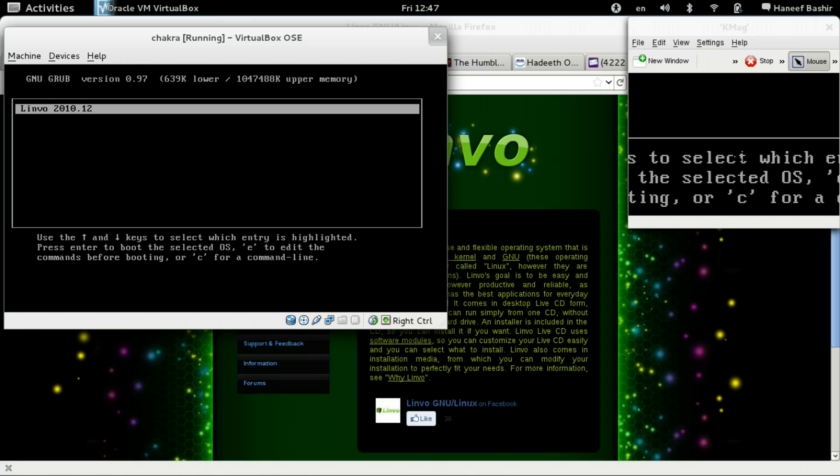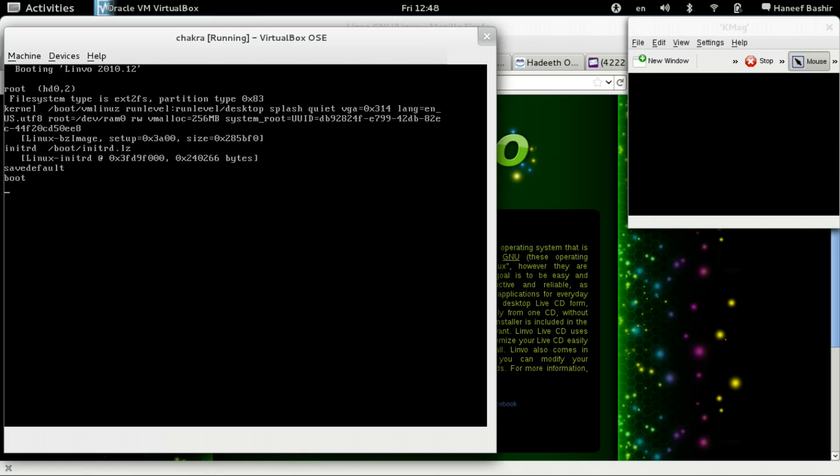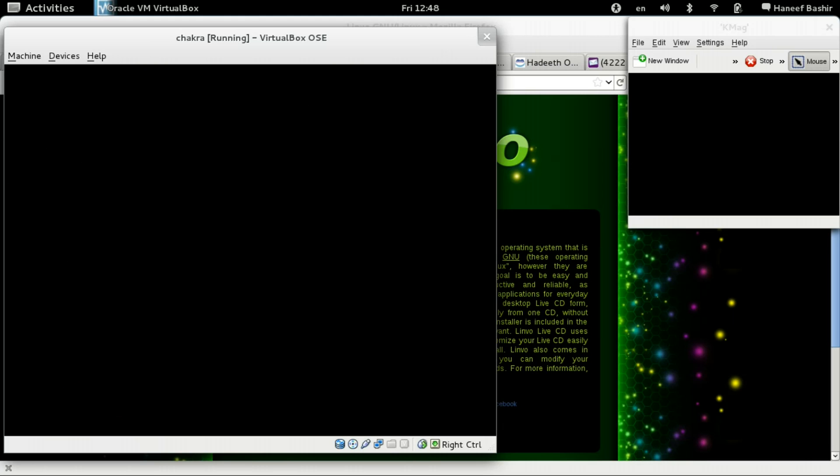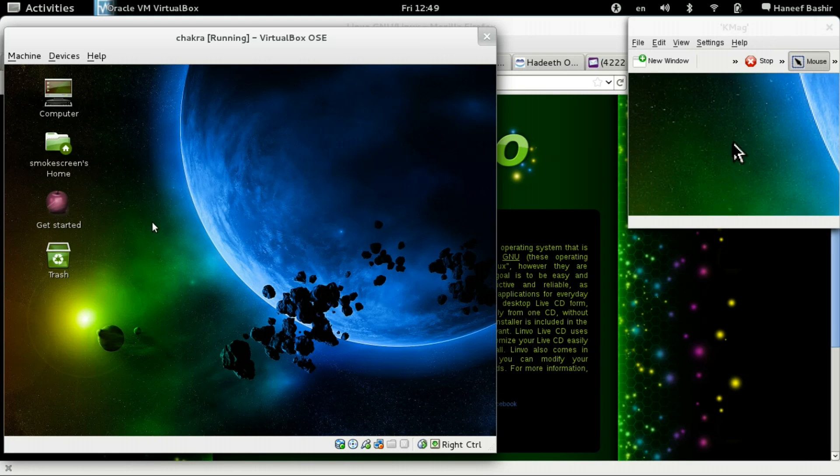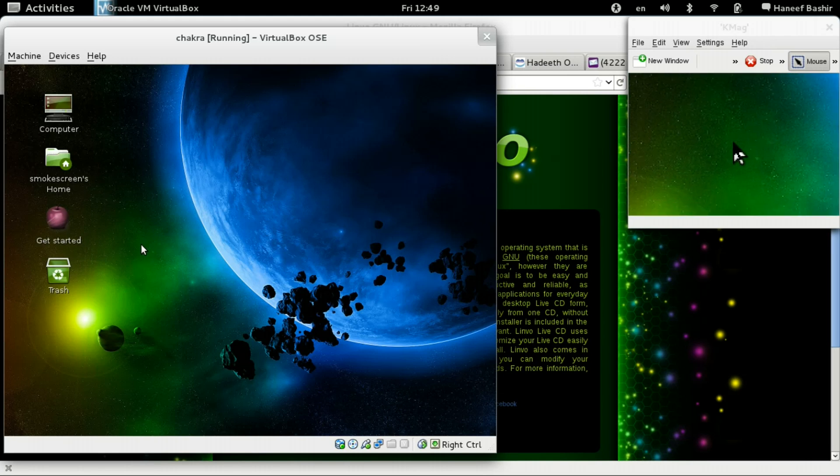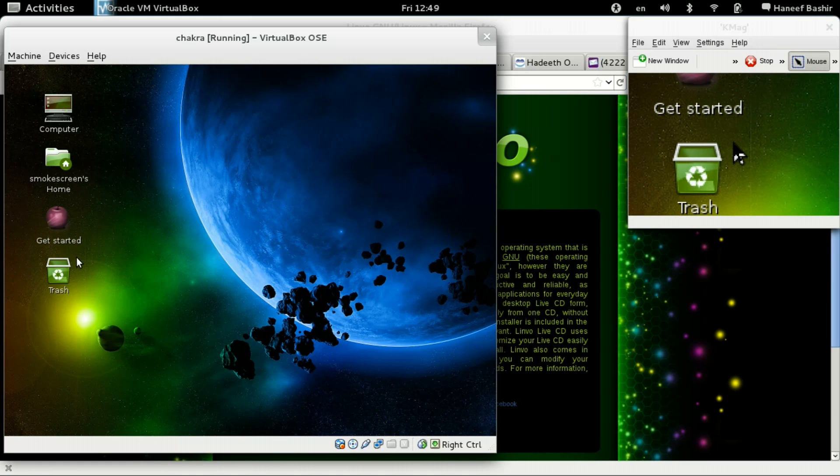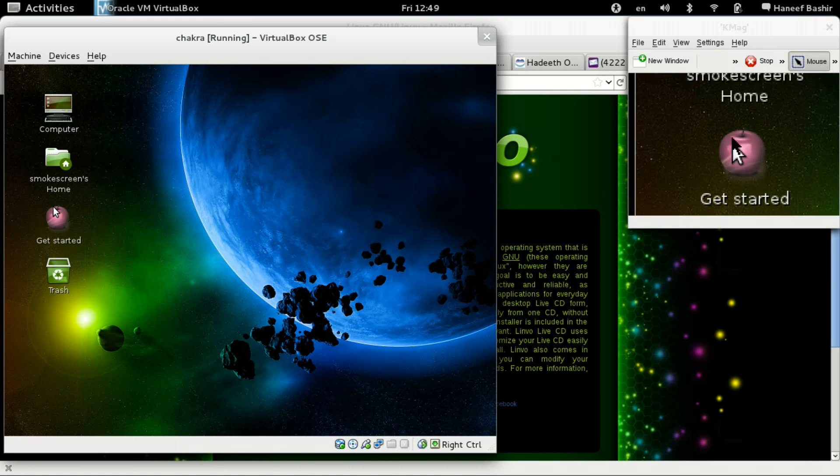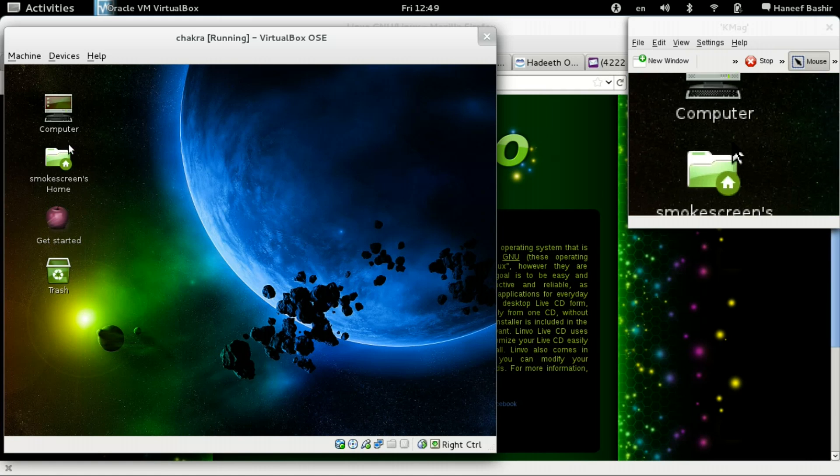And there you have it. Linvo 2010. And 10.12. It's kind of old, isn't it? Nice. So the installation was, as it seemed, a success.